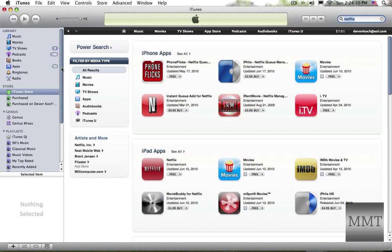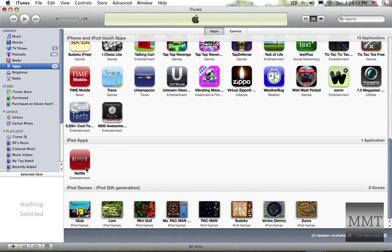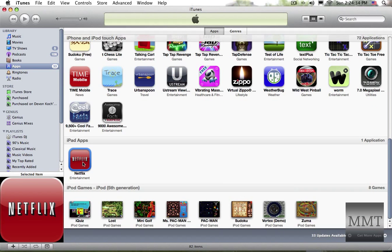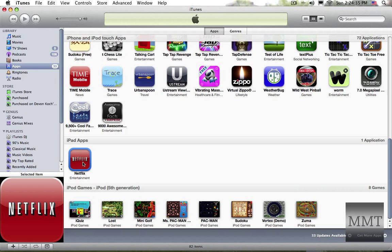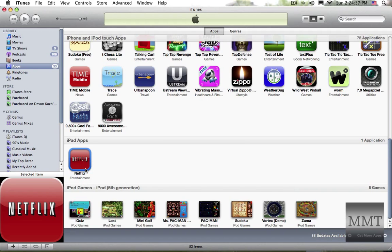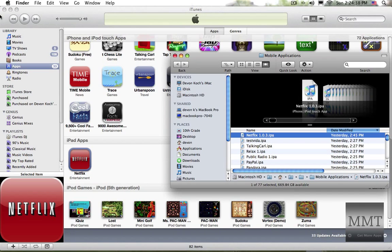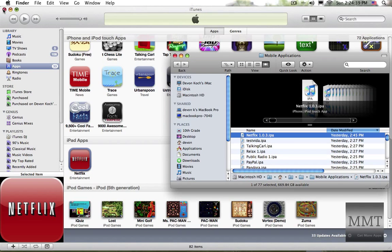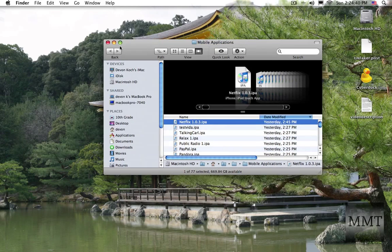After you're done with that, go to your apps, go to the Netflix app, control click, show in finder or reveal in windows, whatever.